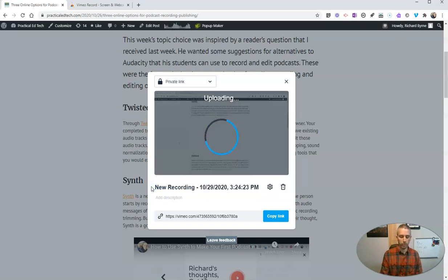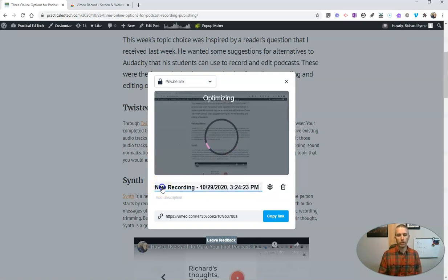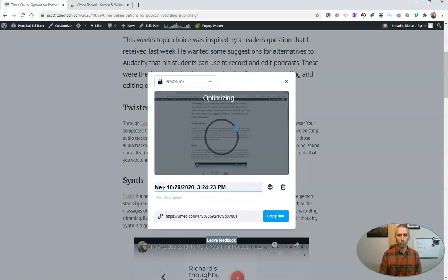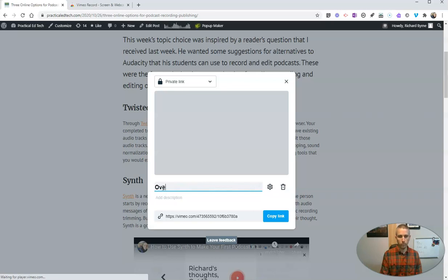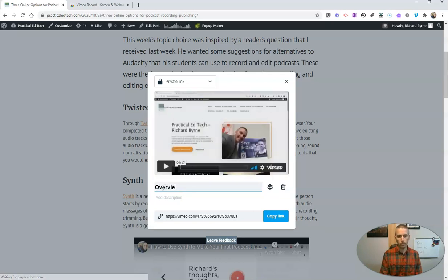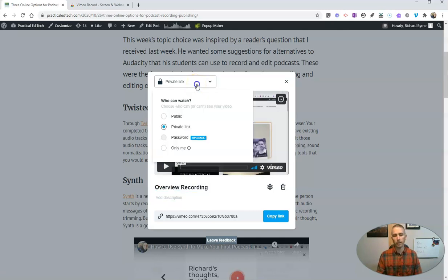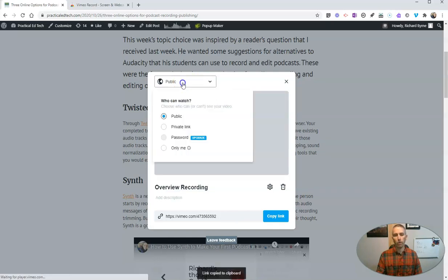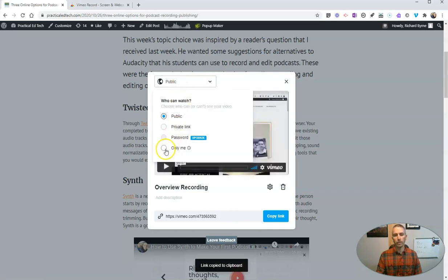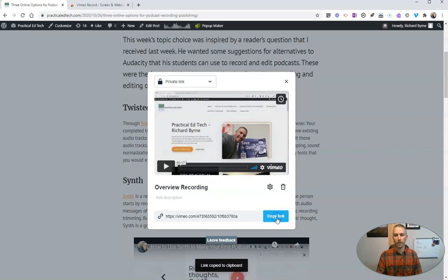Let's just call this one, let's rename this one here and call it Overview Recording. You'll notice that by default, it is a private link, and you can make it public or leave it only for you. I'll leave that one as a private link. Now I have that private link there. Copy that link, and it's saved.